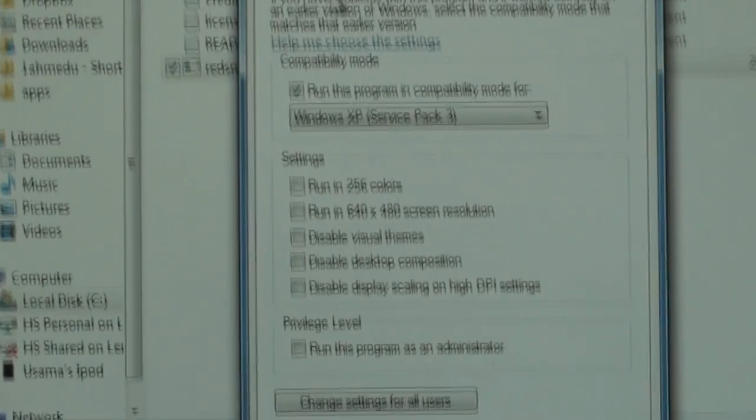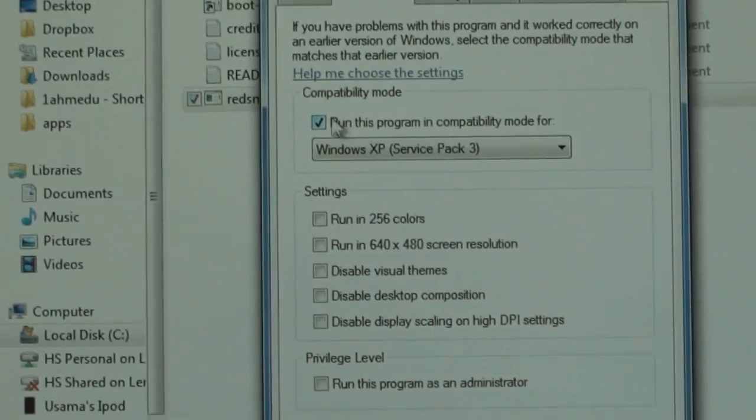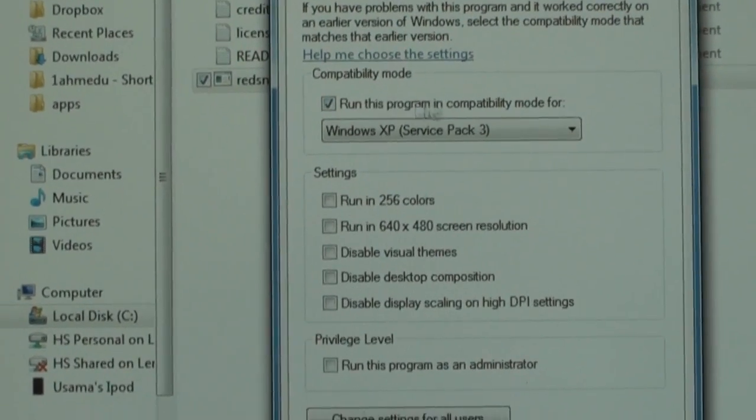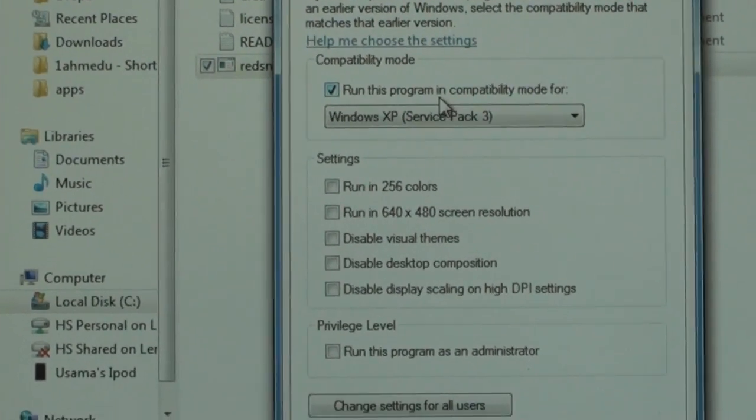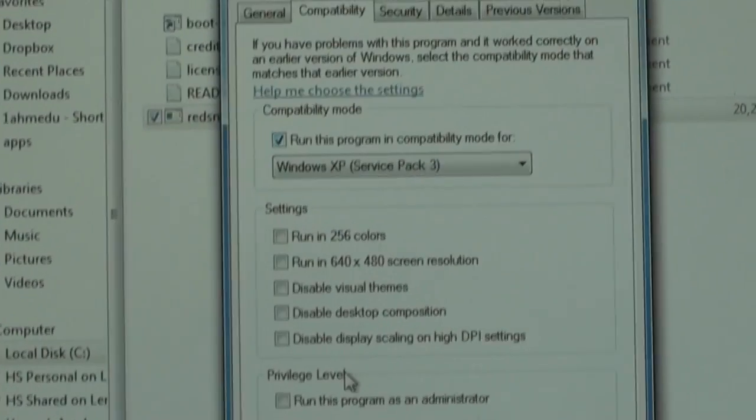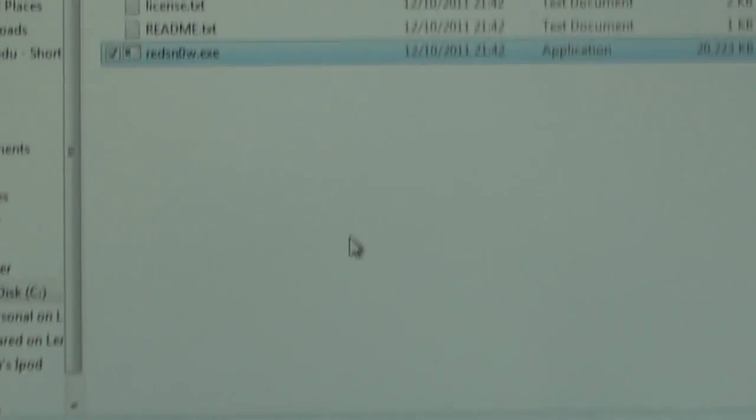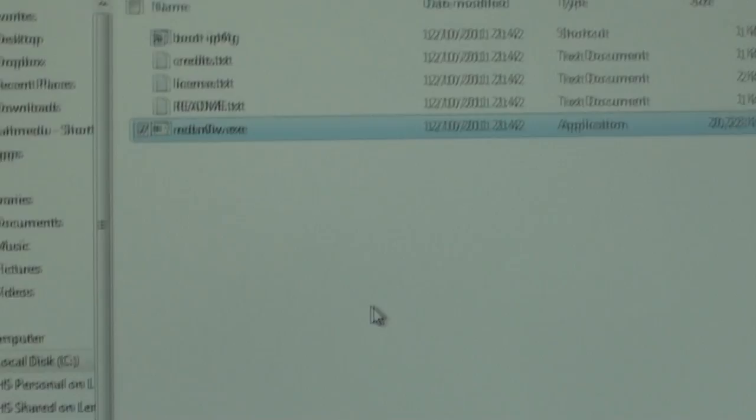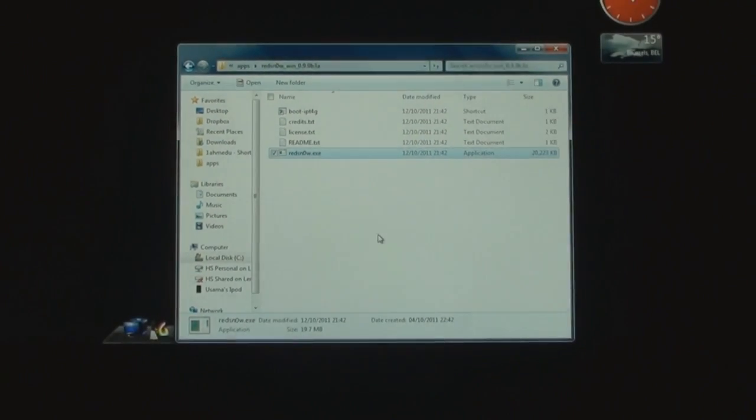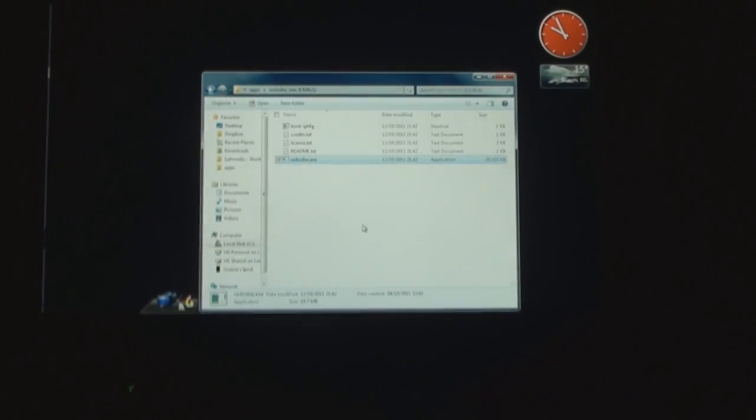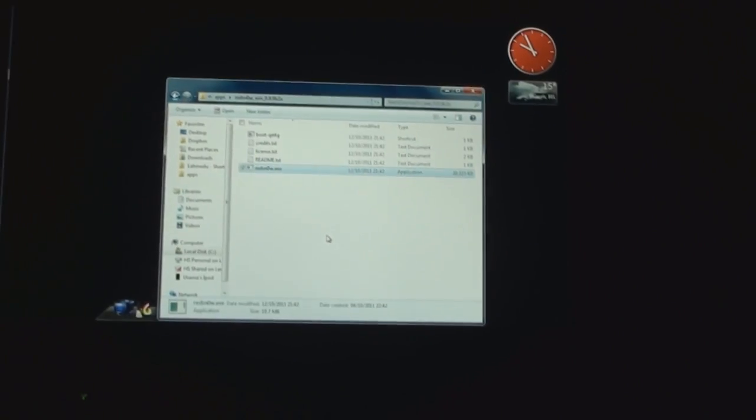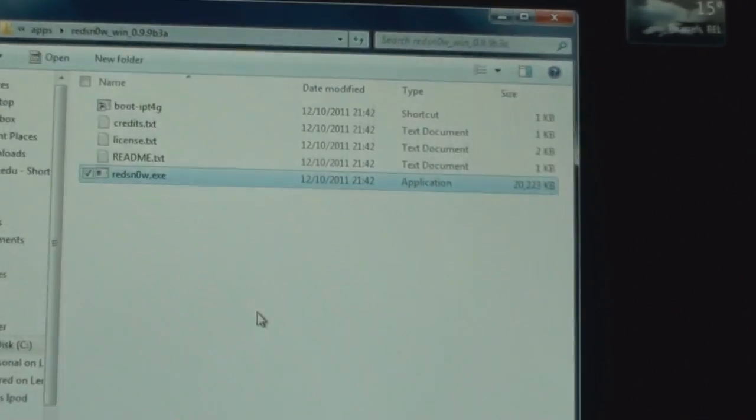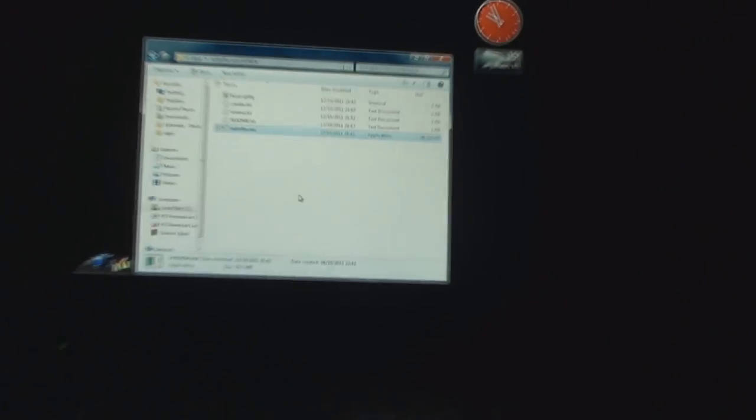Make sure that this one is checked: run this program in compatibility mode for Windows XP Service Pack 3. If it's not, it will not work. I tried it before and I actually failed the jailbreak process two times, so you have to do that.